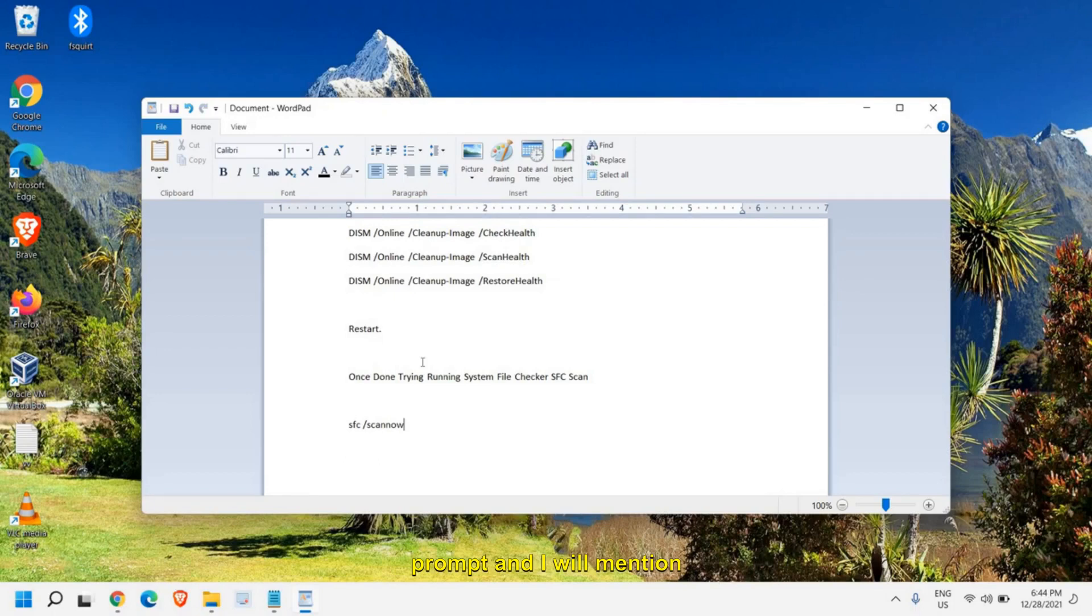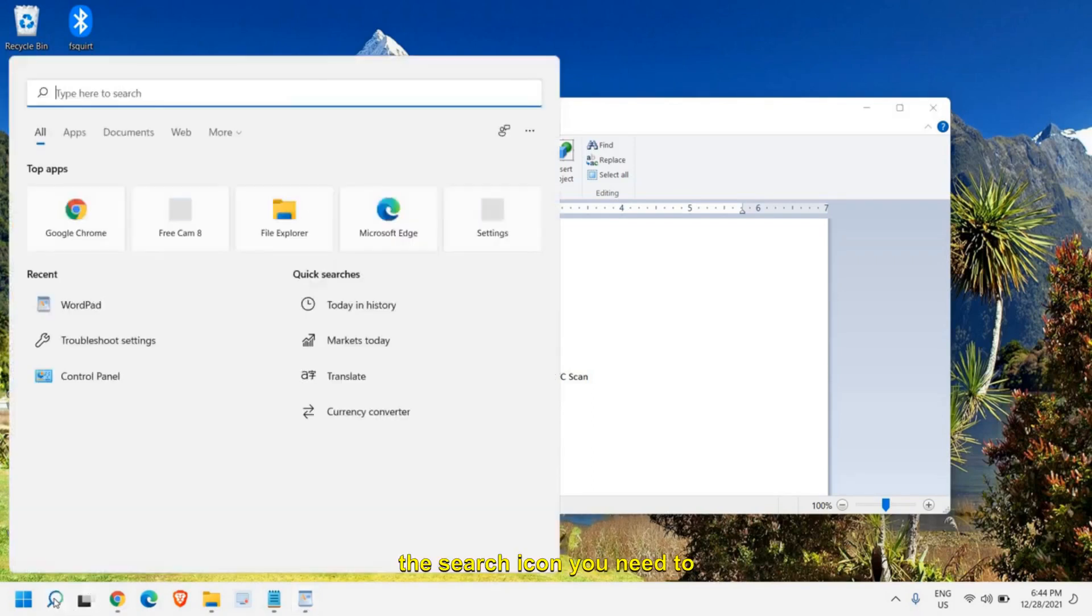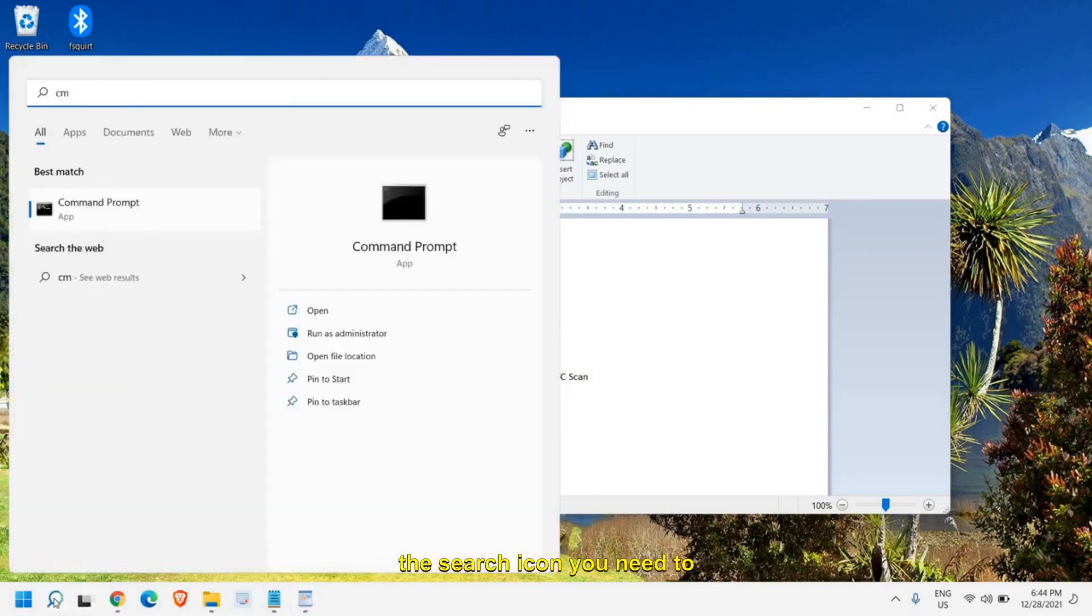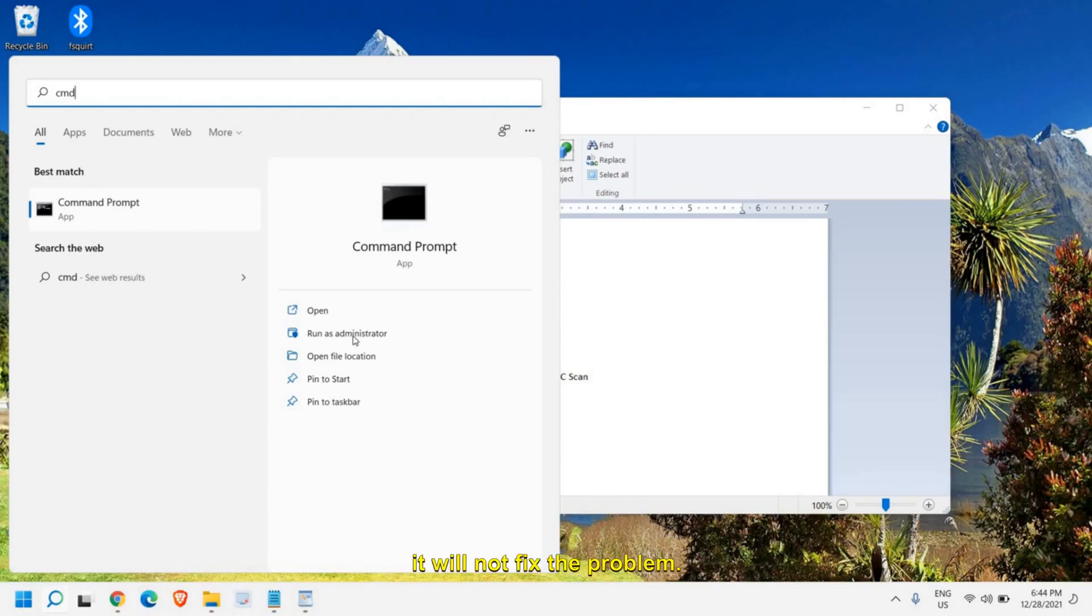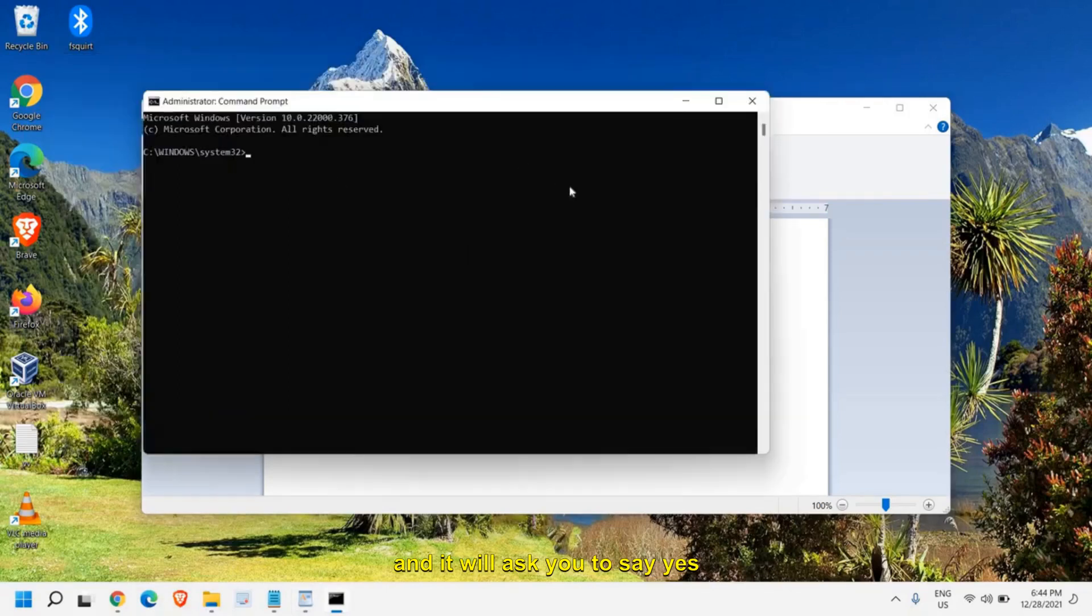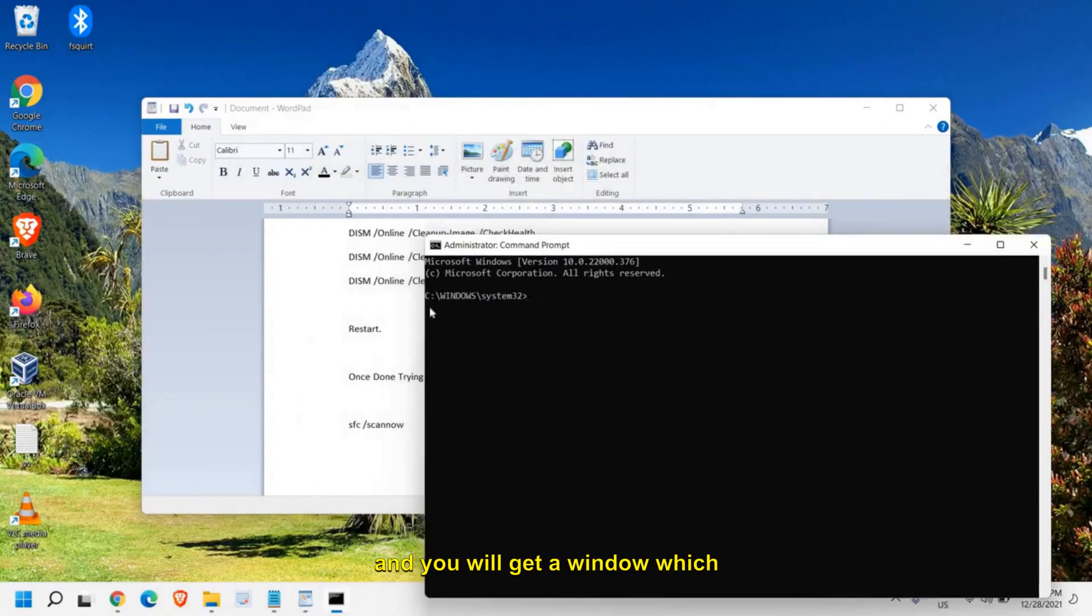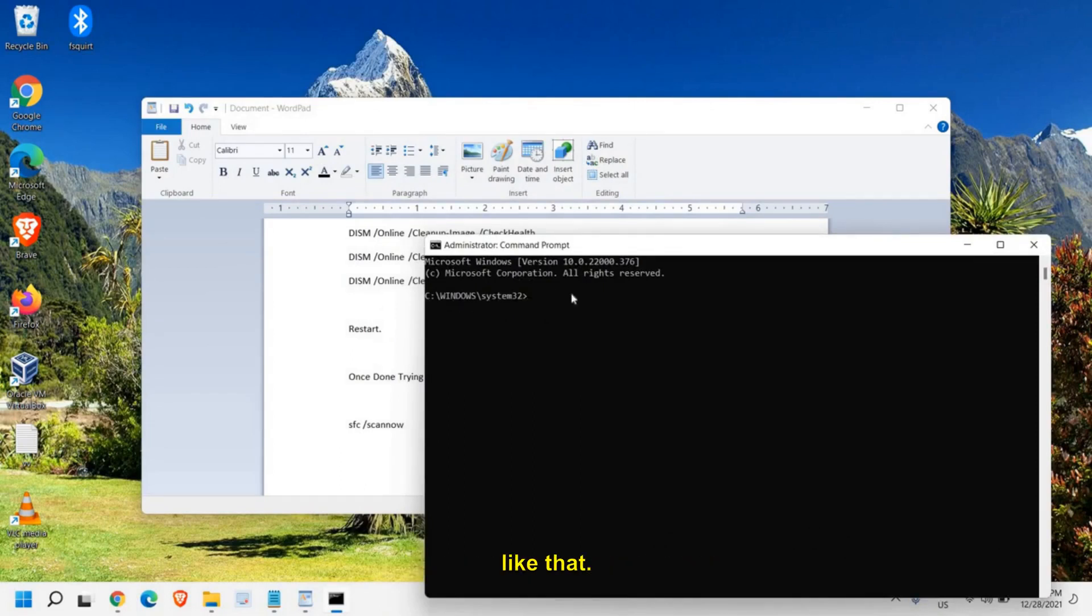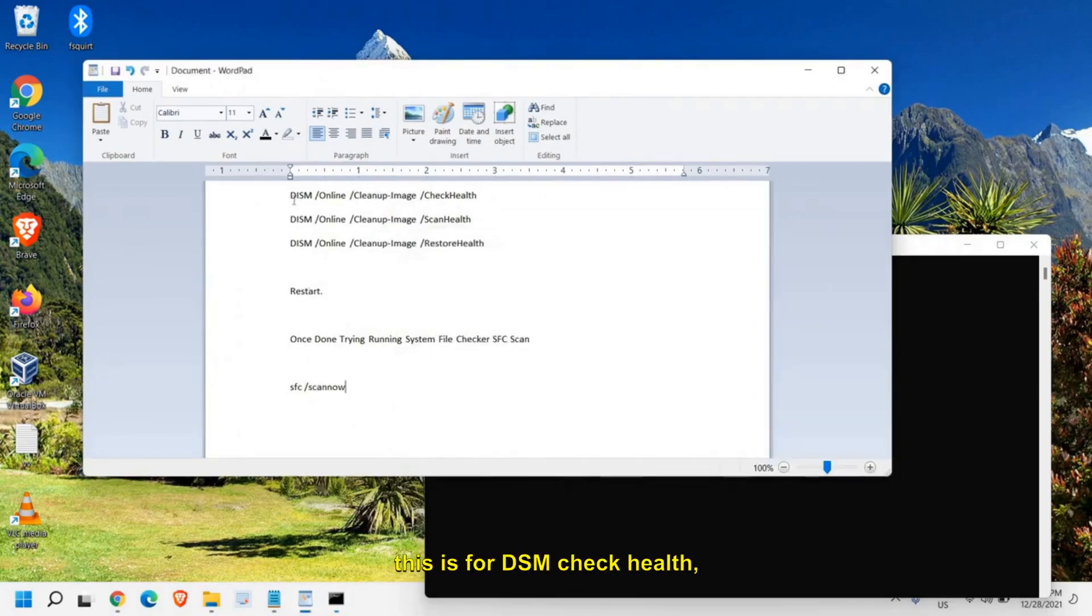I will mention these commands in the description box so that you can copy and run it. The procedure is really straightforward and easy. In the search icon, you need to type CMD and please make sure that you run as administrator. Because if you just click on open, then it will not be effective and most probably it will not fix the problem. Click on run as administrator. It will ask you to say yes and you will get a window which says C:\Windows\System32. Once you do that, just copy the first command. This is for DISM check health.